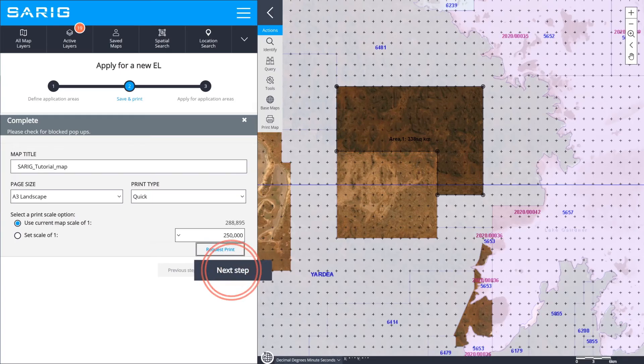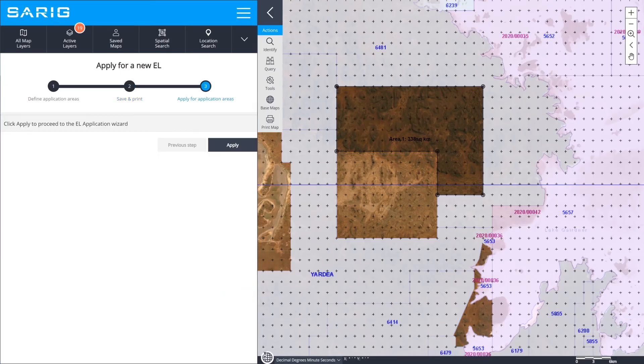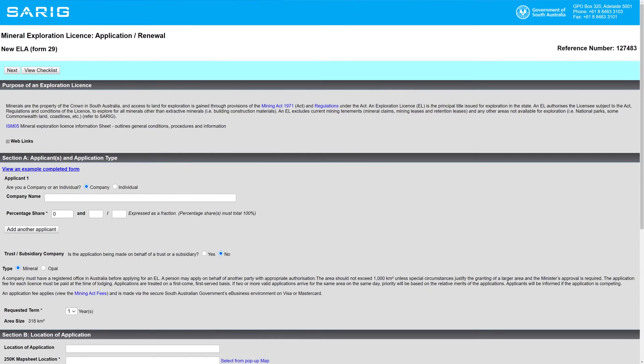The third step involves applying and filling out the form for an exploration licence application. You will receive a notification email when the application has been received.